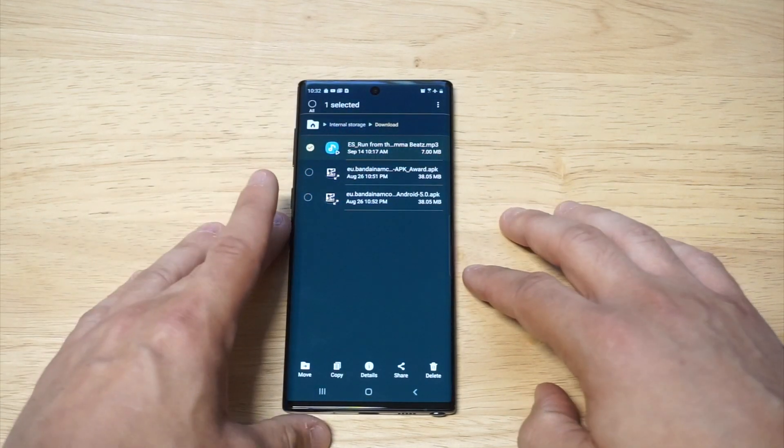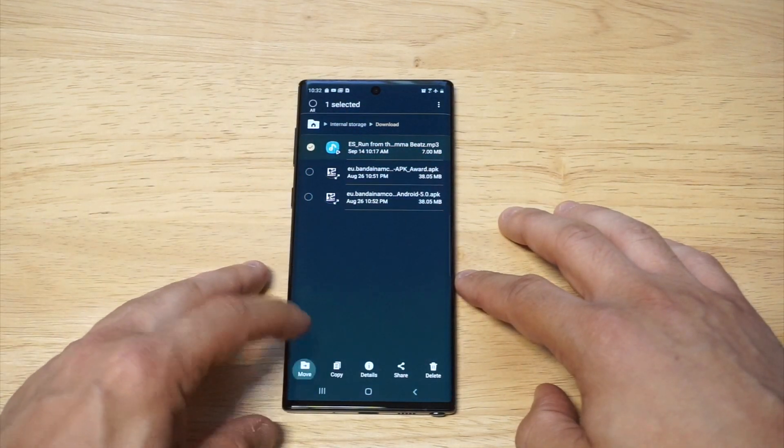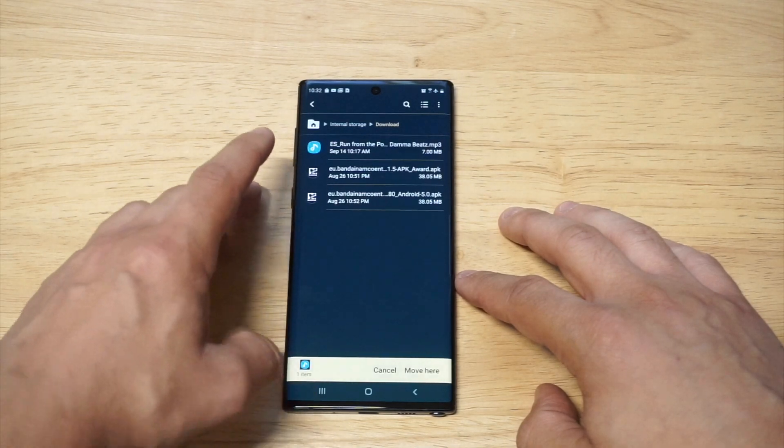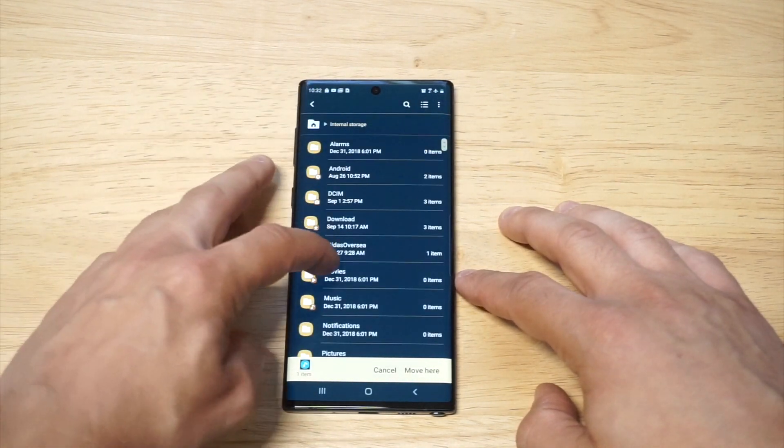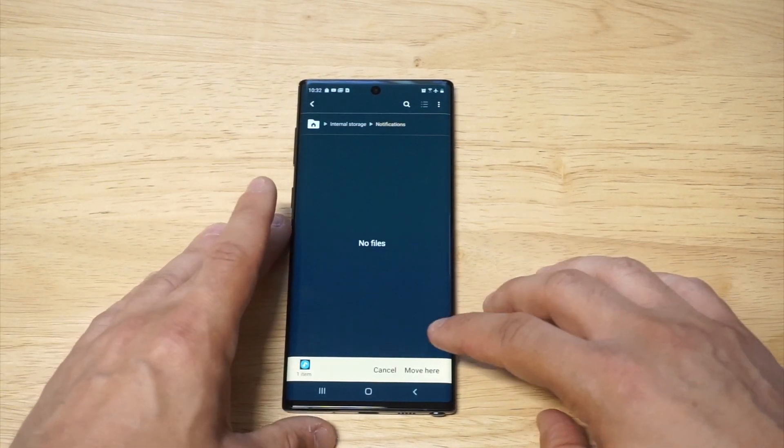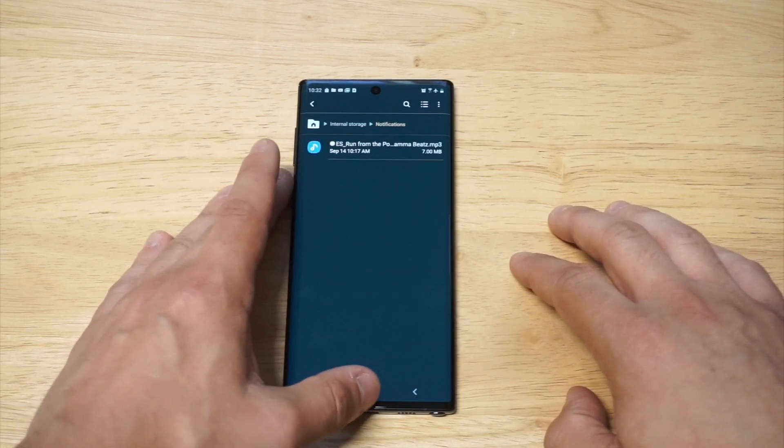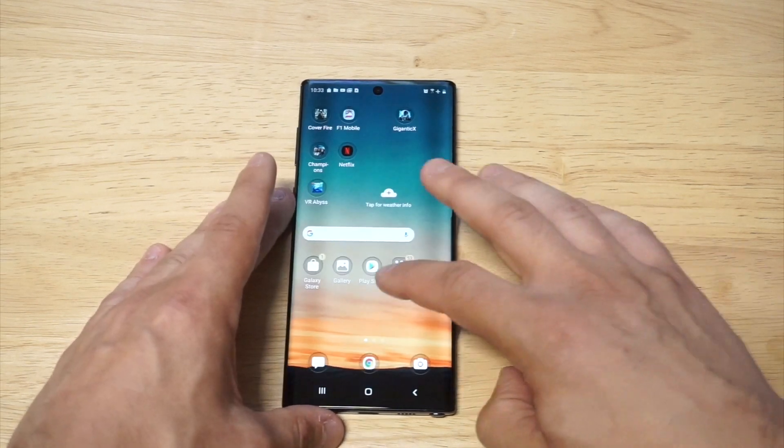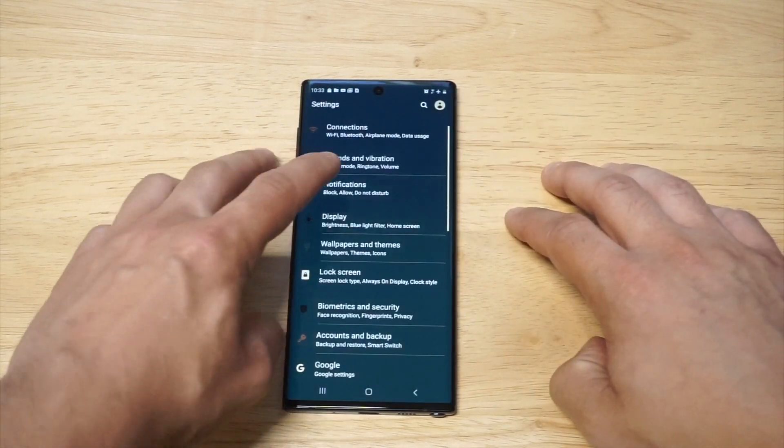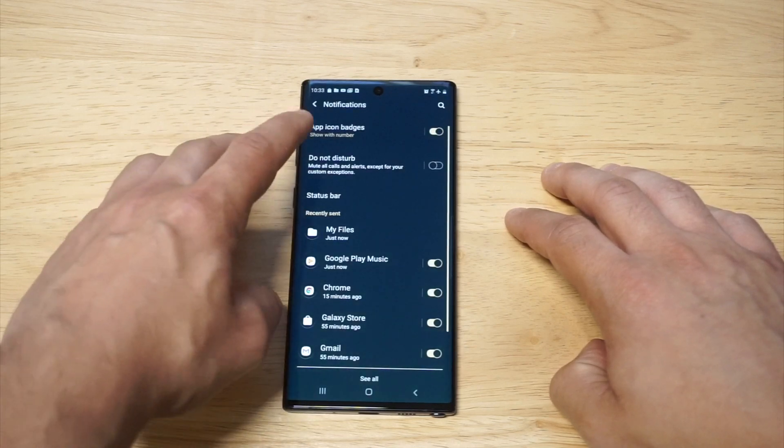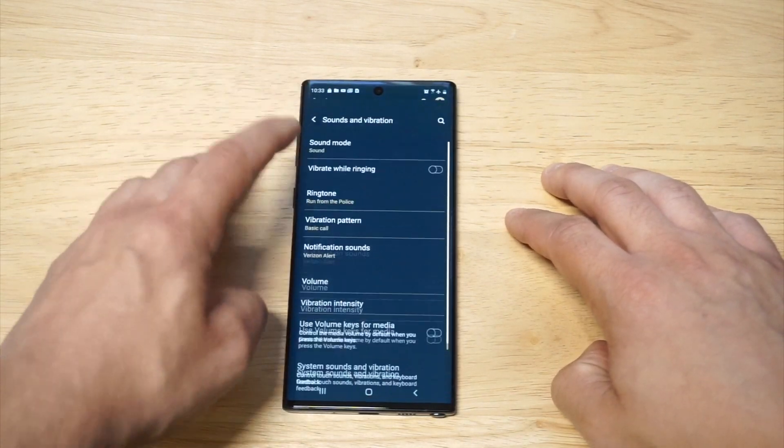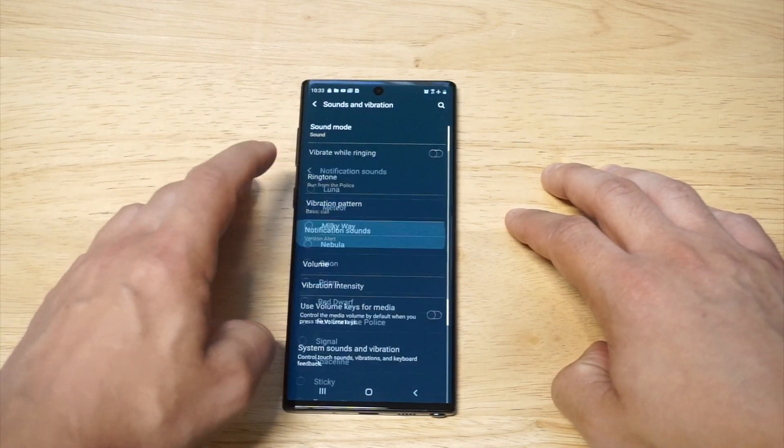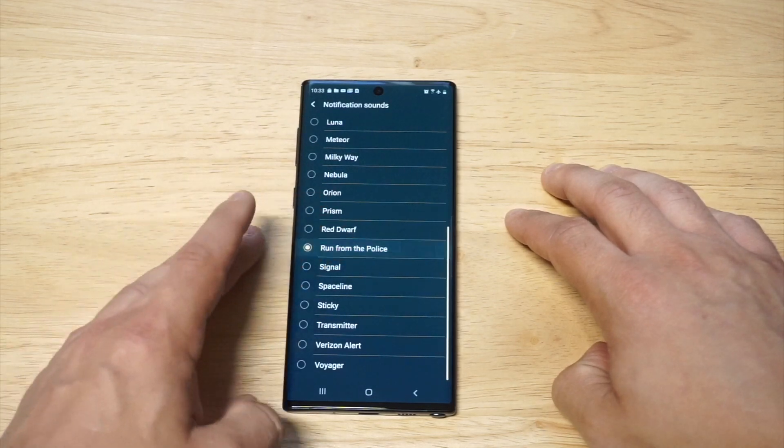Then we want to move it into the notification sound folder. I'm going to go back, click on notifications, and click move here. I just moved it in there. Now I'm going to go back into my settings for notifications and check out the notification sounds one more time. Oh, there it is.